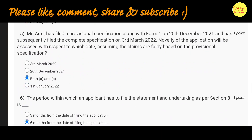Our fifth question is: Mr. Amit has filed a provisional specification along with Form 1 on 20 December 2021 and has subsequently filed the complete specification on 3 March 2022. Novelty of the application will be assessed with respect to which date, assuming the claims are fairly based on the provisional specification? The correct option is C, both A and B, that is 3 March 2022 and 20 December 2021.